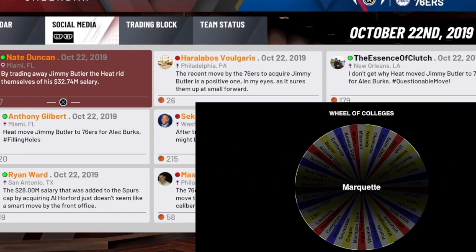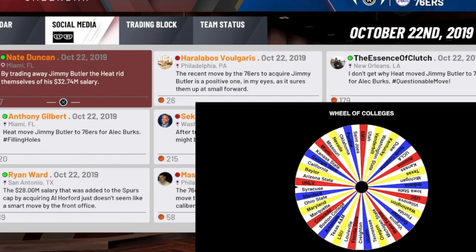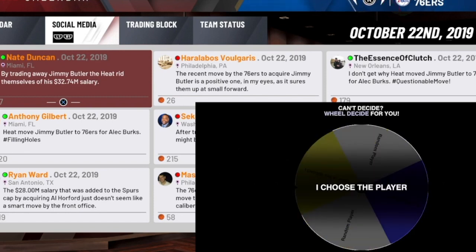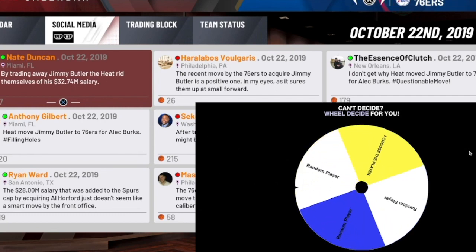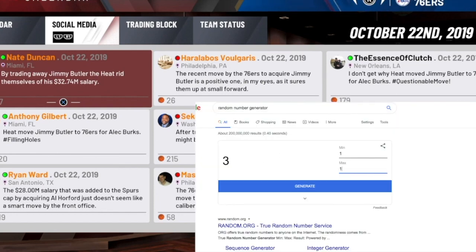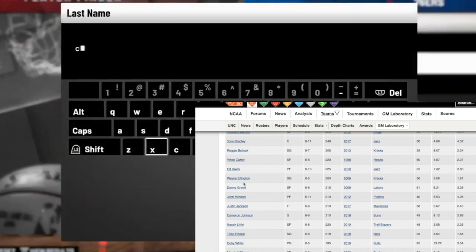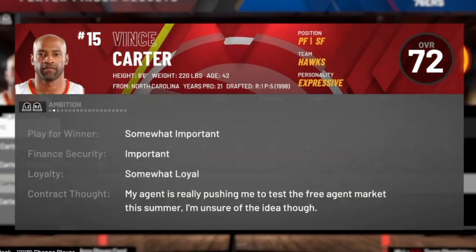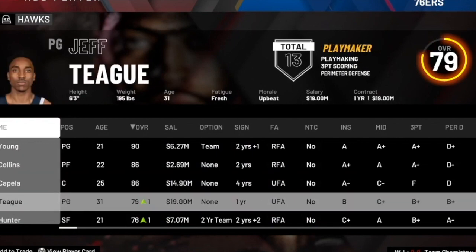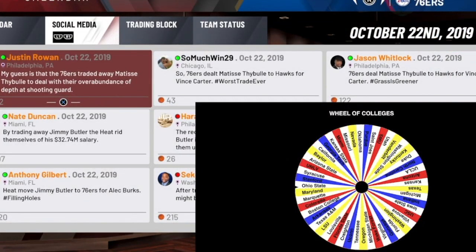We already have Kemba, Vucevic, and Jimmy Butler. Next up we get North Carolina, which is a big college. We are getting a random player out of a big list. Kobe White would be cool but we get the fourth out of fourteen, which ends up being Vince Carter. Vince Carter has been getting buckets in the league forever — he's a 72 overall and will be sliding on over to the team. He doesn't hold too much trade value, but we'll take it.